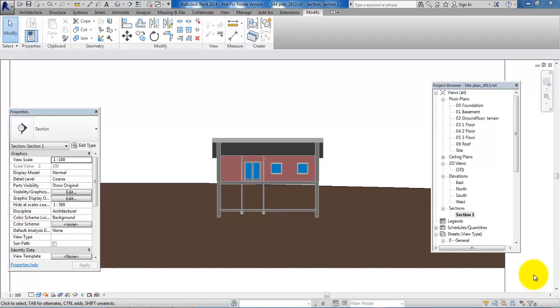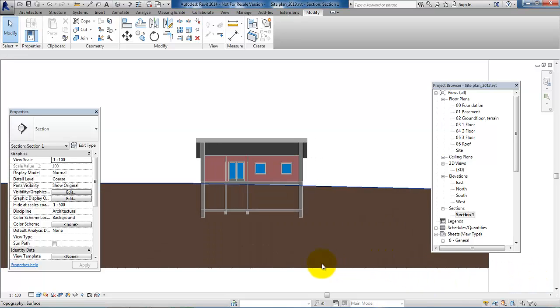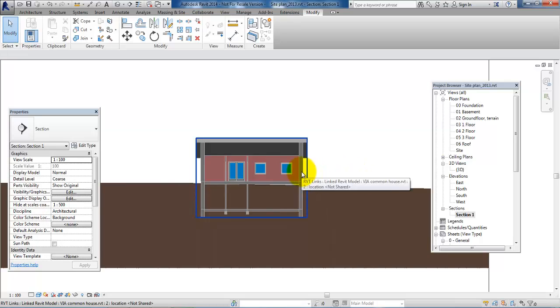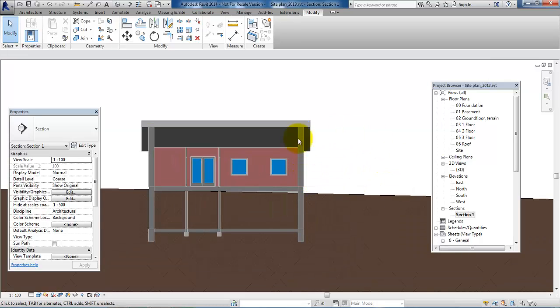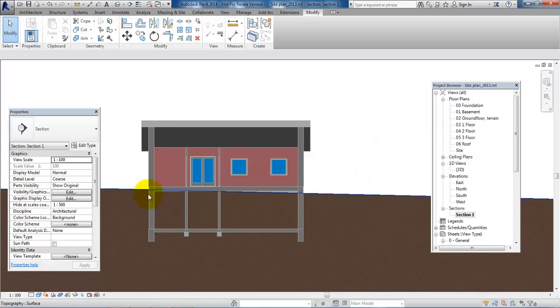Hello and welcome to this video on how to create a building path. In this case I have opened my project where I have the toposurface and I have linked another project with my building into the toposurface and placed it according to the level of the terrain.